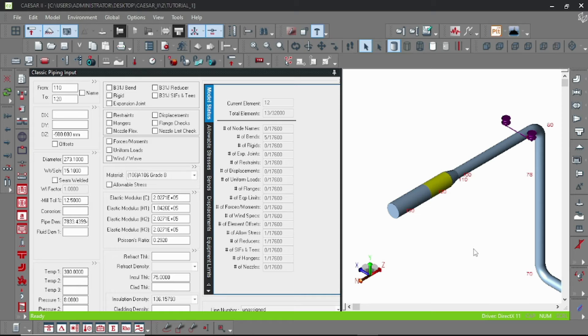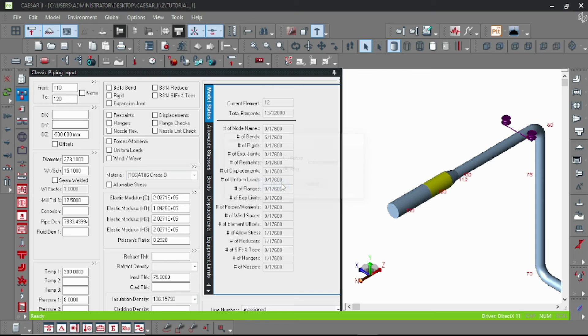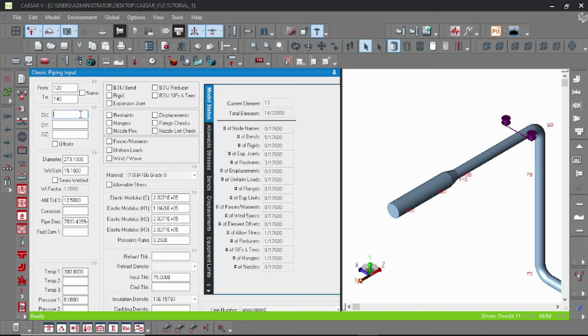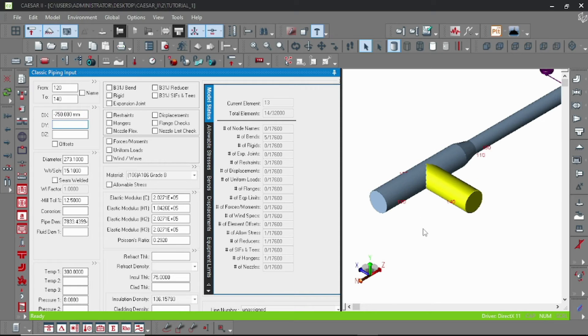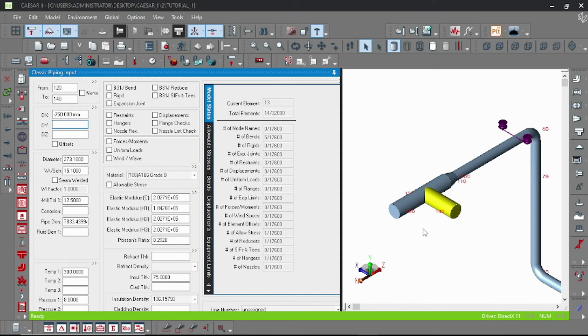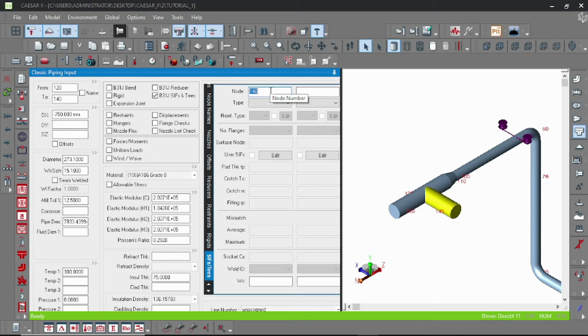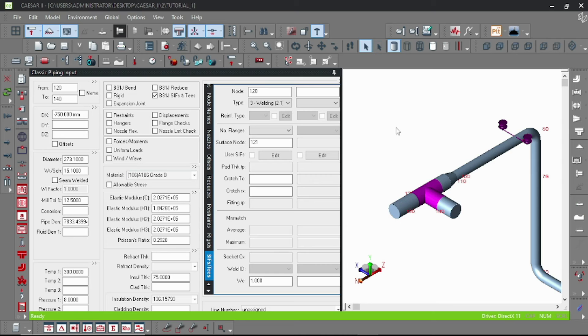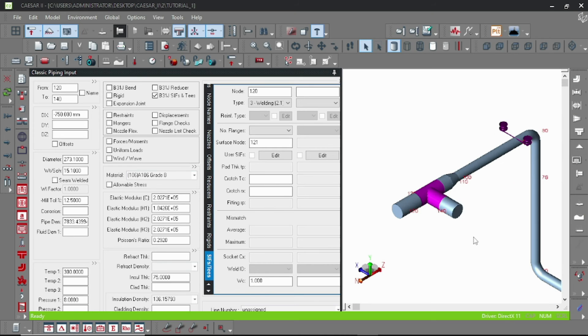So for that, click on the previous element which is 110 to 120 and click this insert button after, and OK. For node 120, add a new unique node number, suppose 140, and give the direction 750. Here's our new element. To specify the T here, click on the element, double-click on SIF and Ts, mention the SIF node number. I am here using 120 because the three pipes are connected at that node. Type welding and you can see the T specified here.